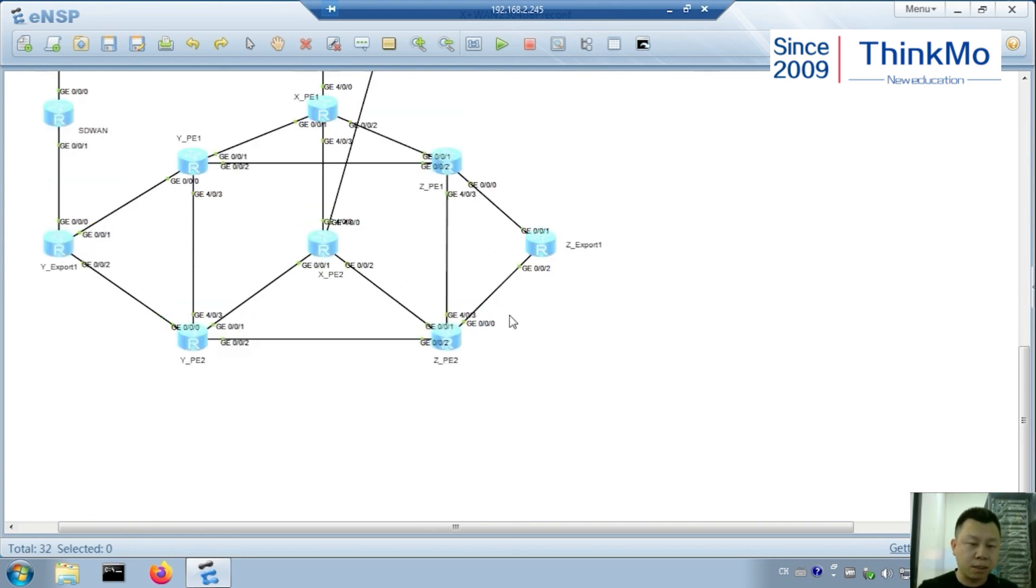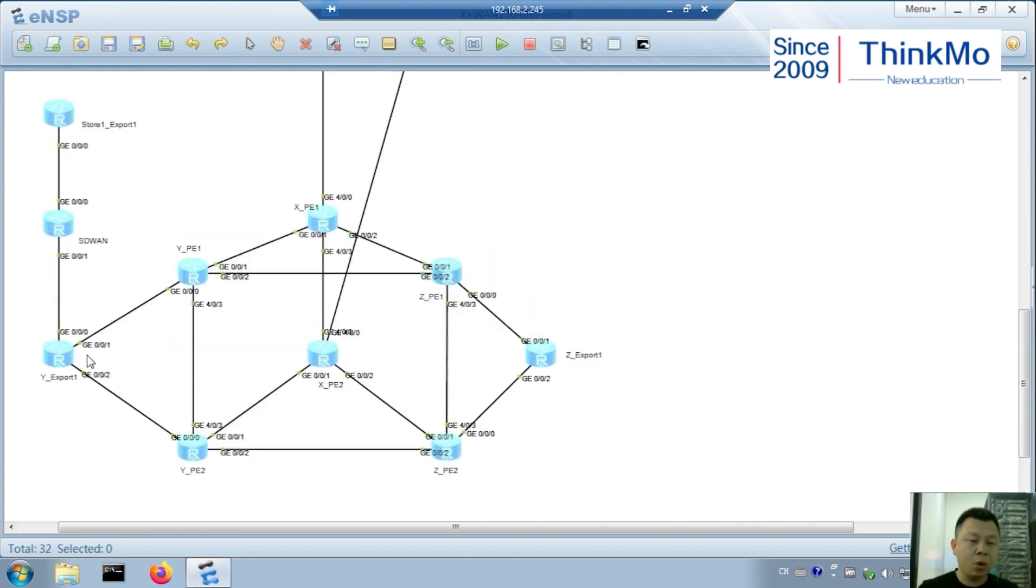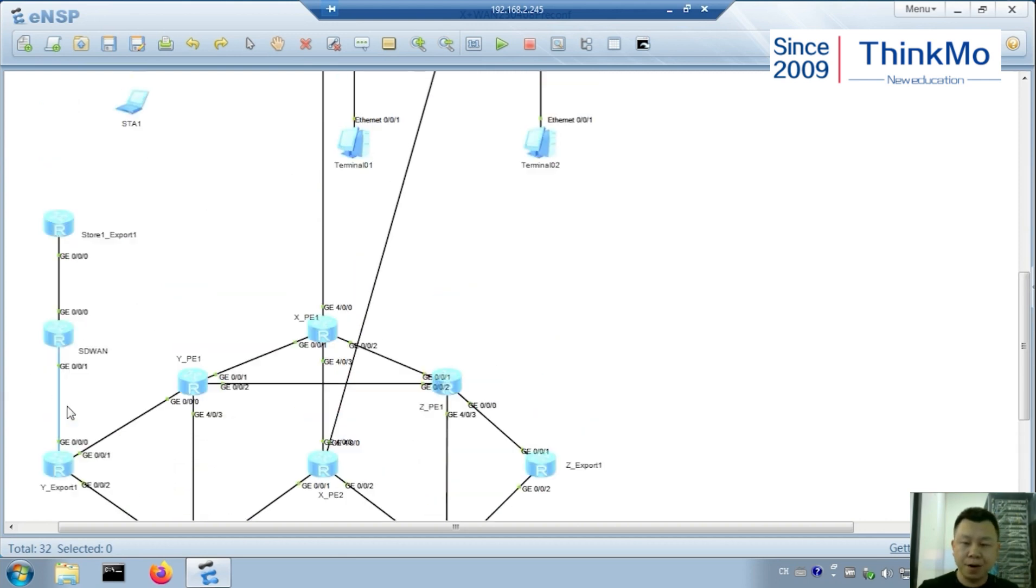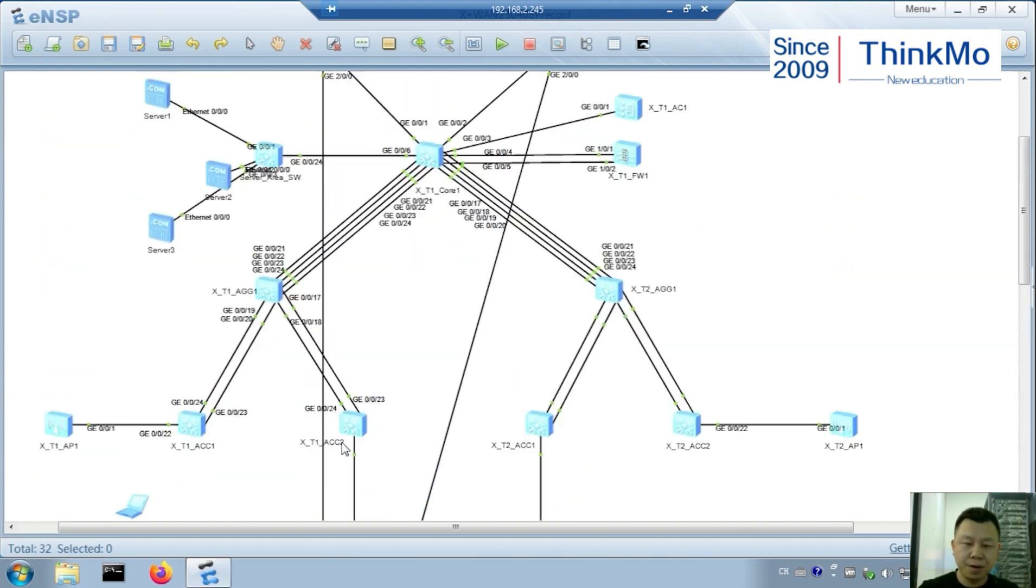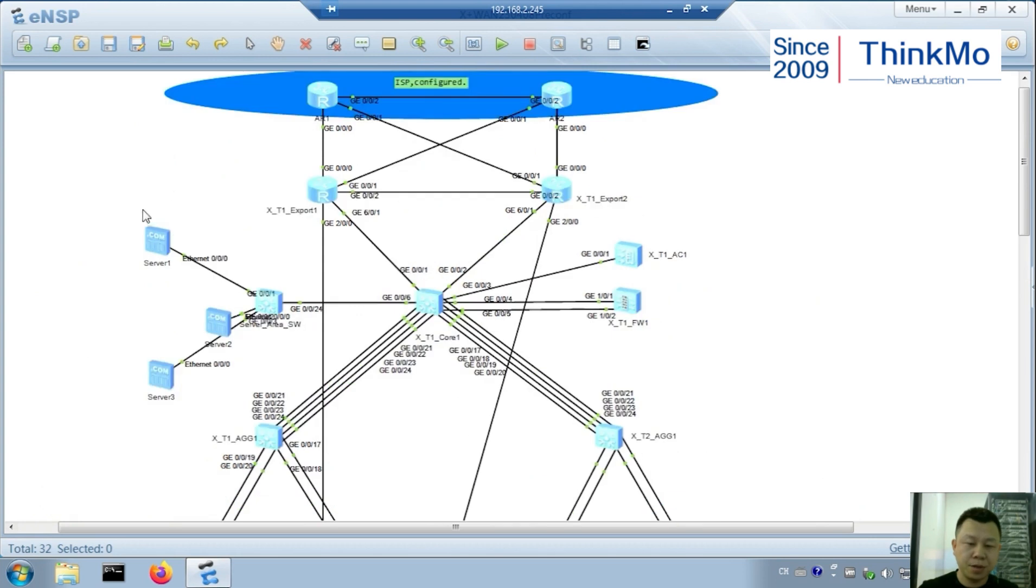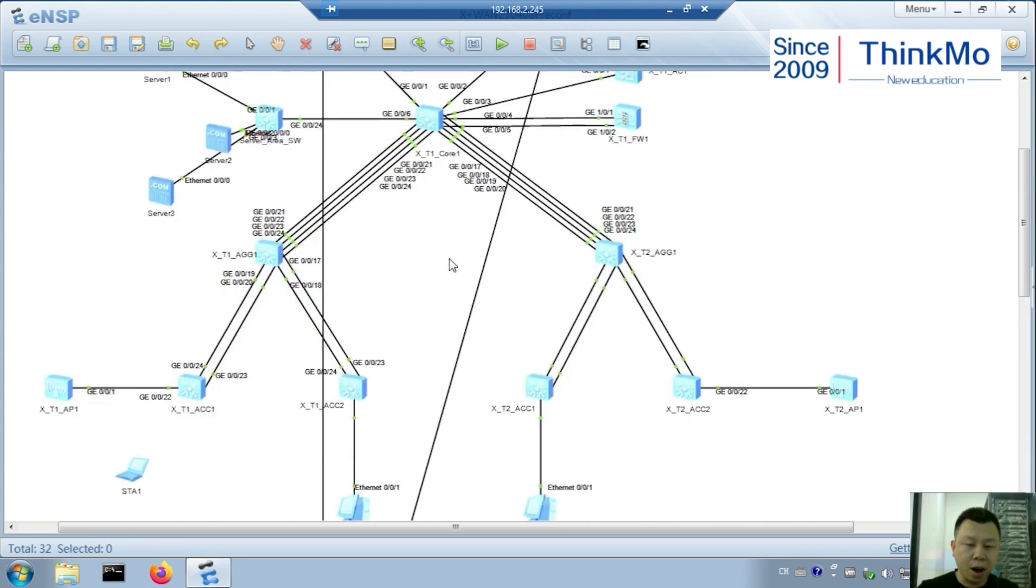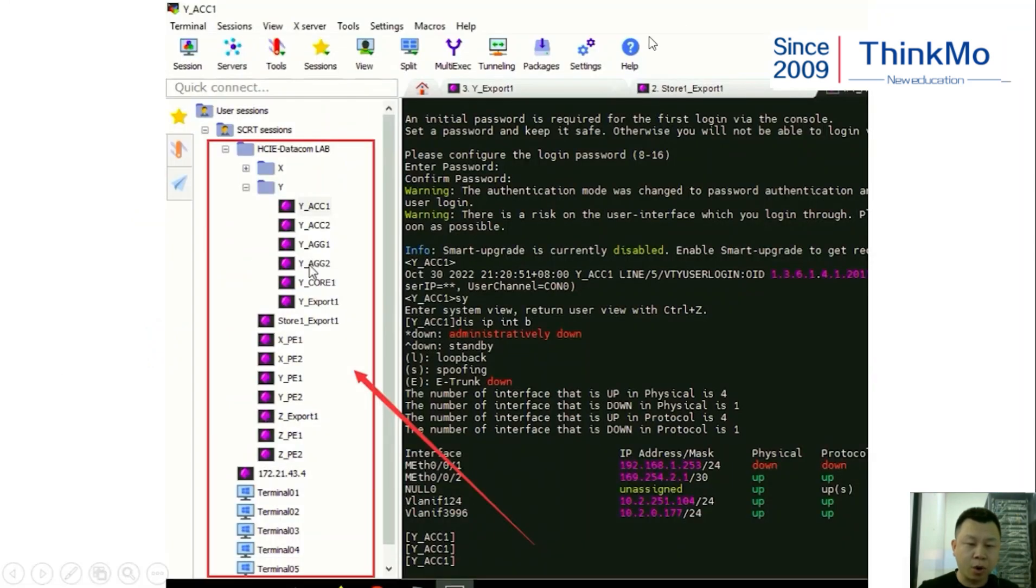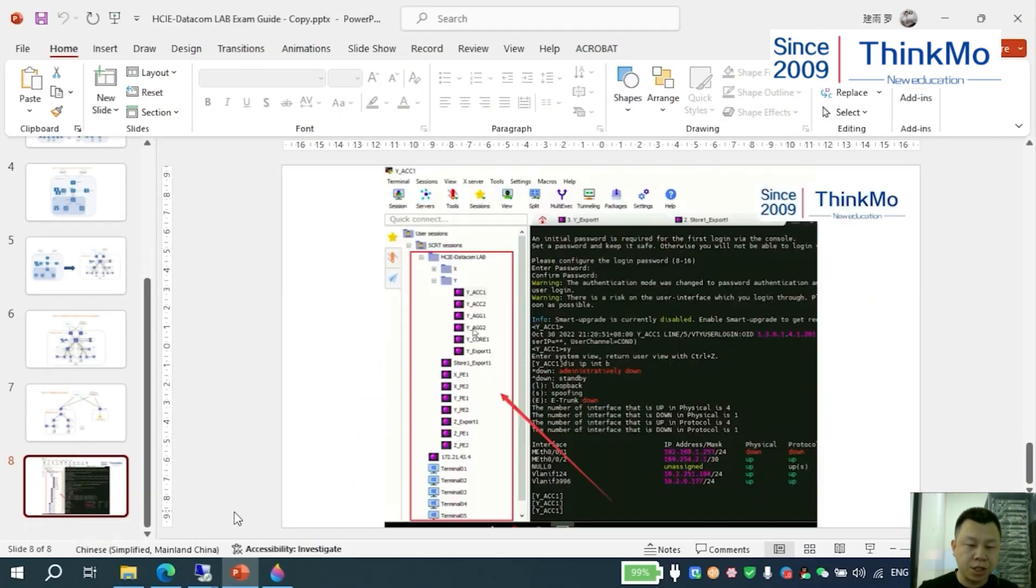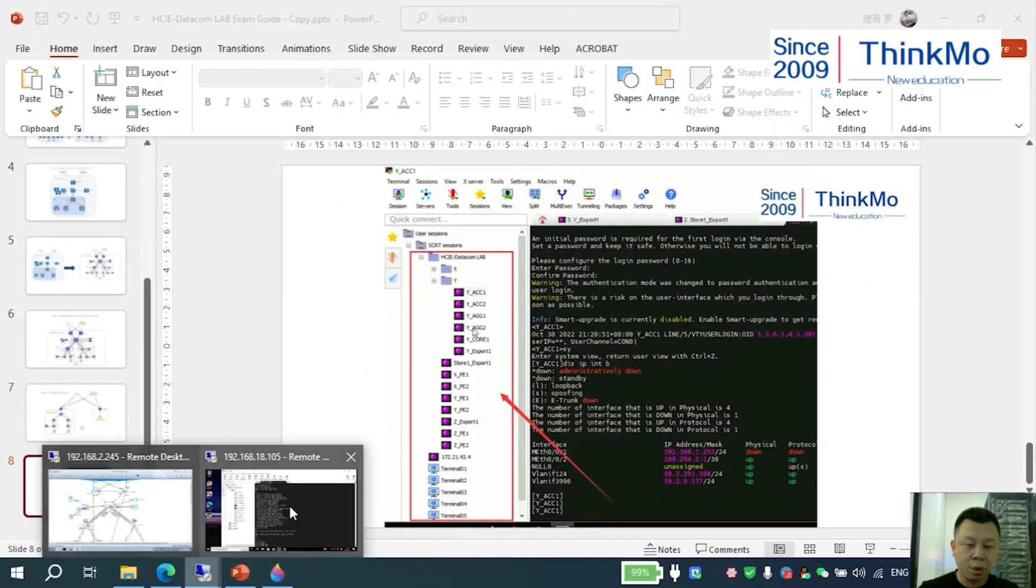Then, the corresponding compliant users of CampusY can also access the CampusX server area for respective services after the WAN backbone network routes are connected. We can practice this part to about 90%. Overall effect needs to be seen in our physical rack.